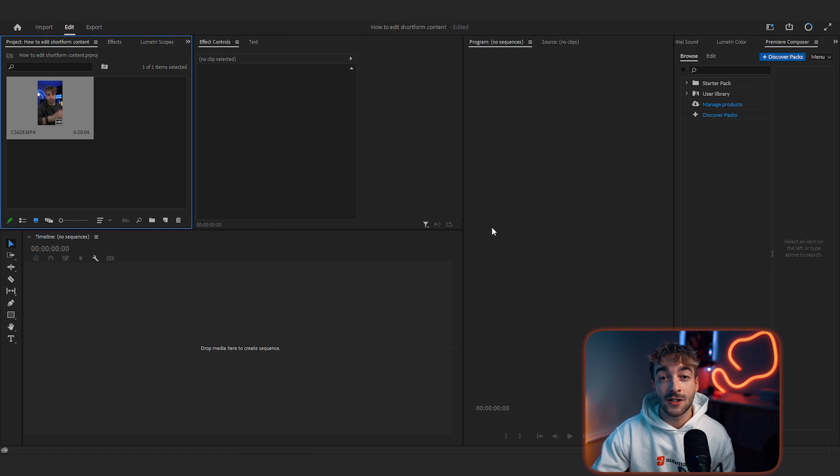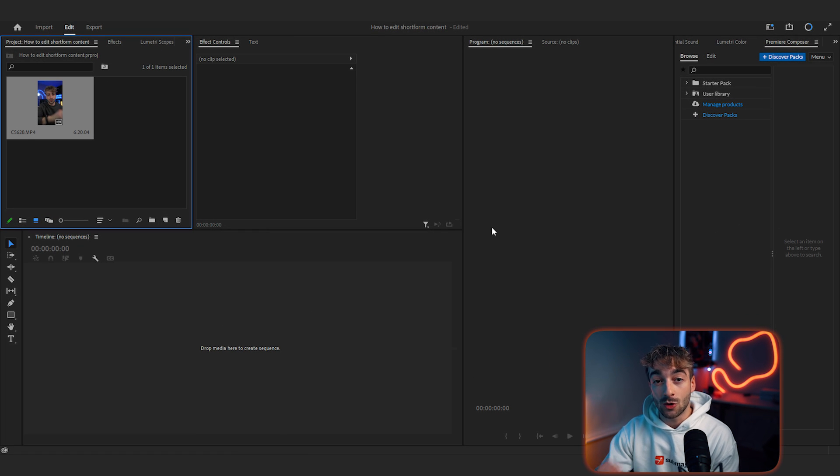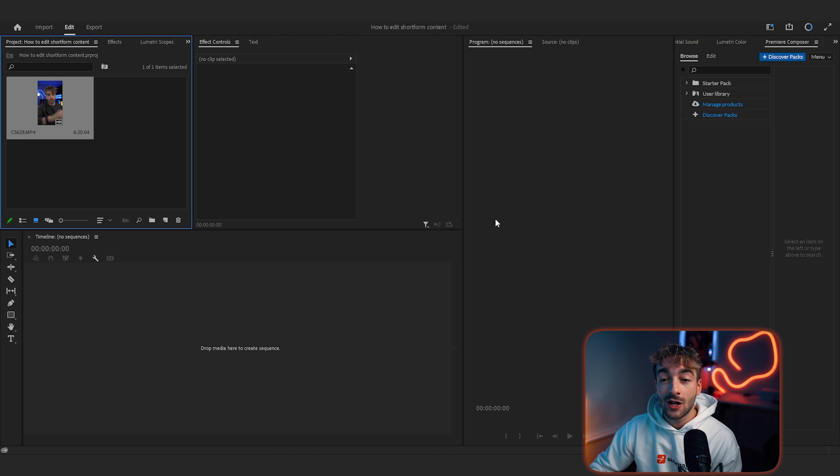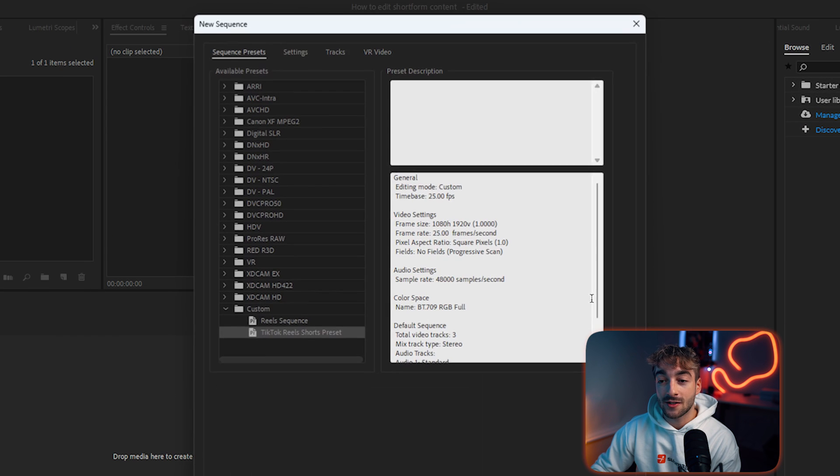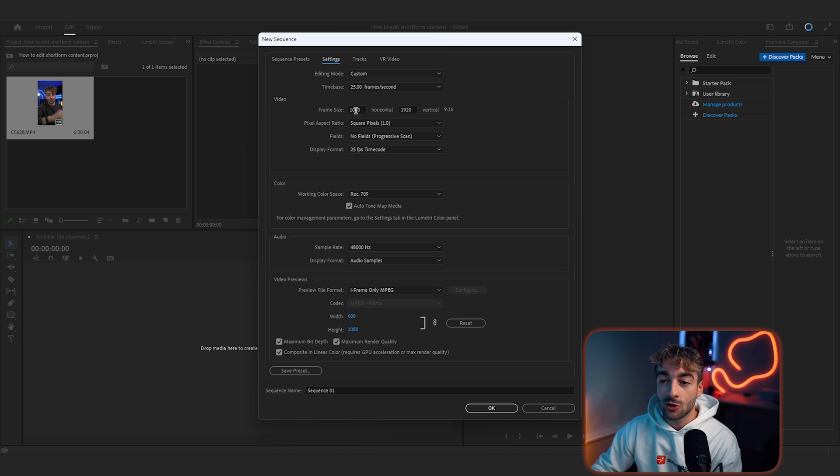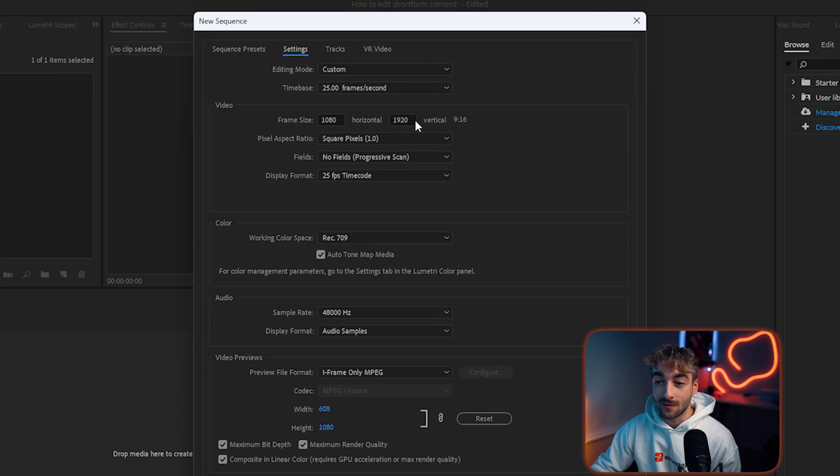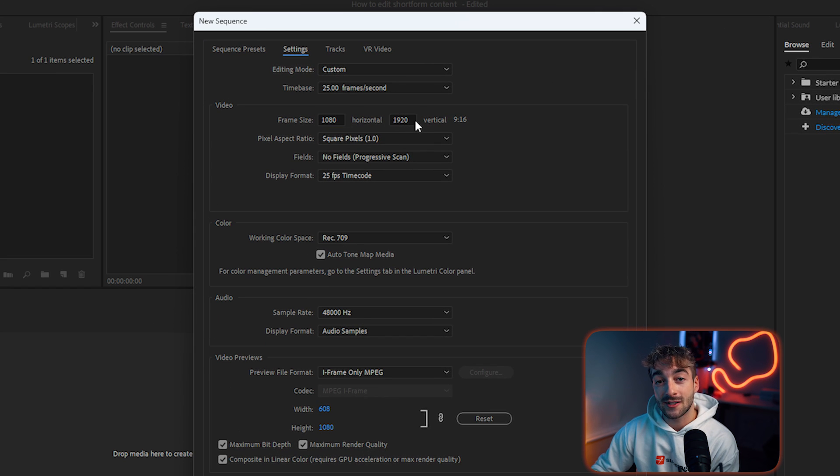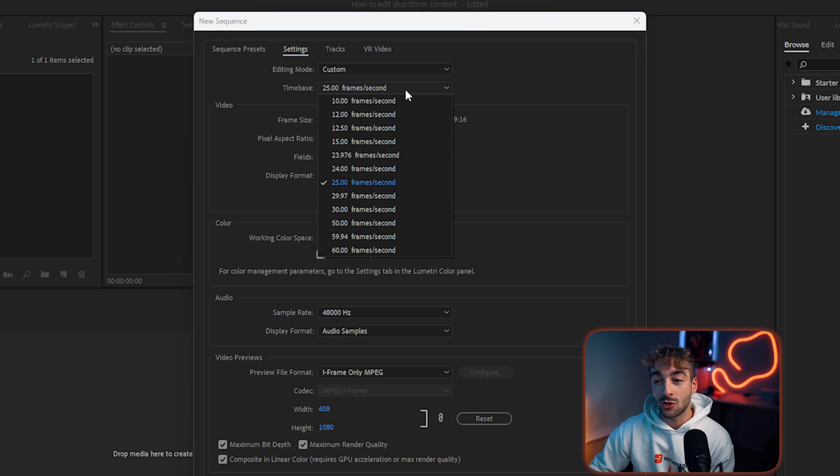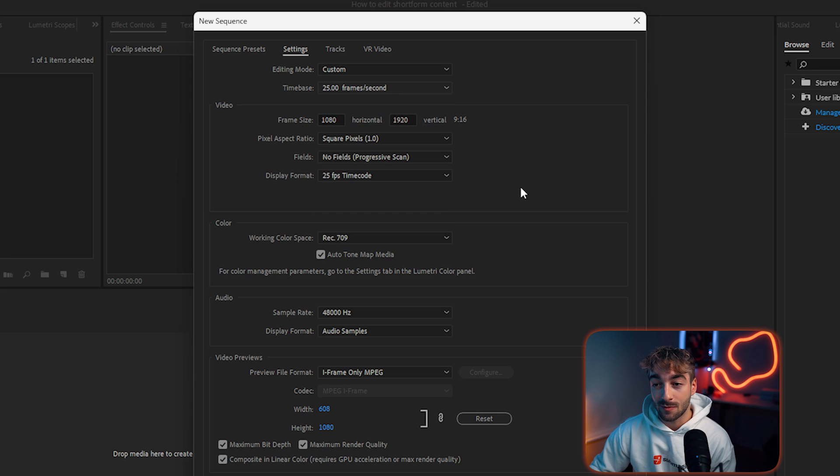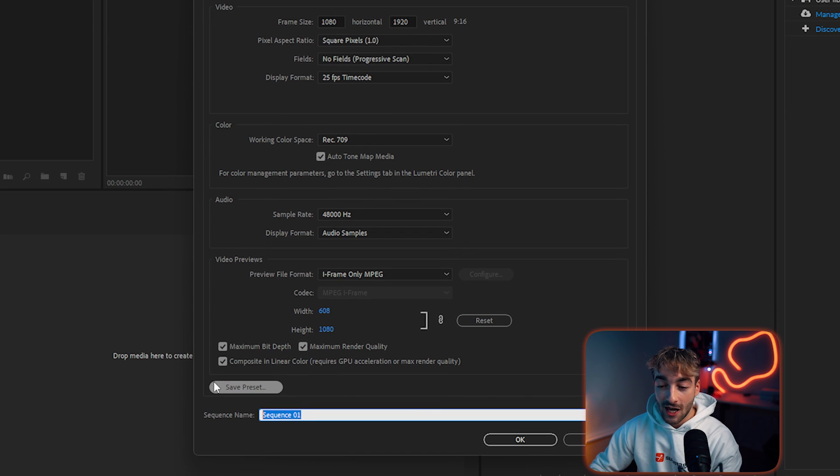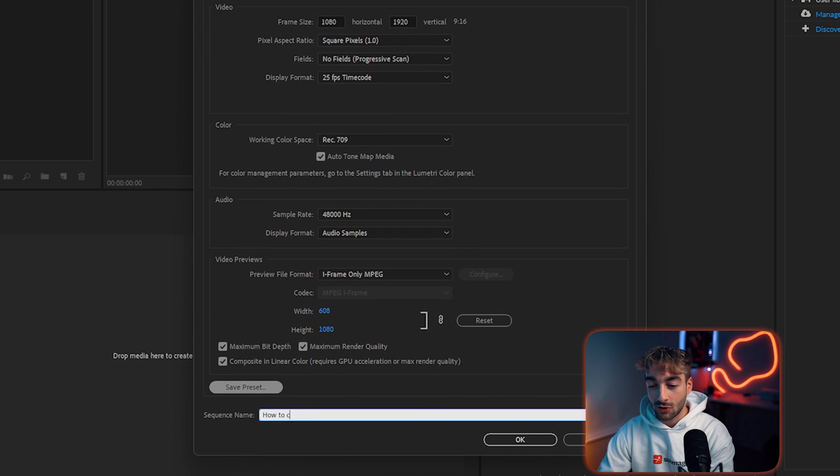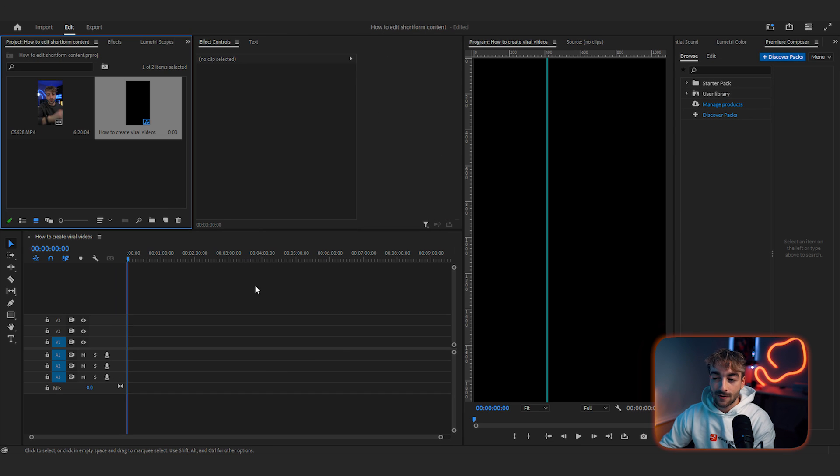So the first thing we want to do is start cutting up our footage. For this you can use any video editing software you want. I'm going to be using Premiere Pro and the first thing we want to do is create the correct sequence settings. So here you can see I've got a preset. What you want to do is set it to 1080 horizontal and 1920 vertical. This creates a 9 by 16 aspect ratio.